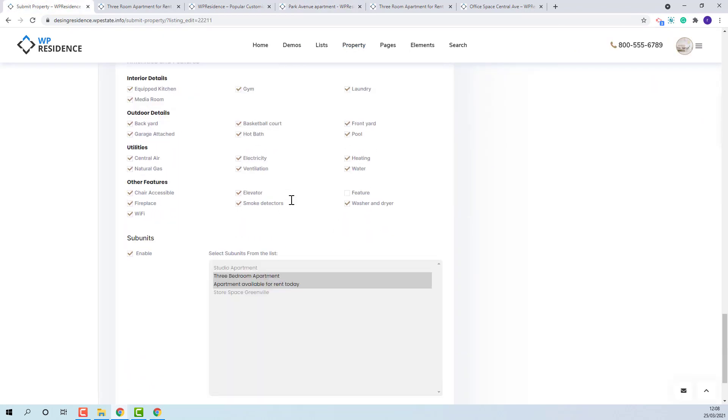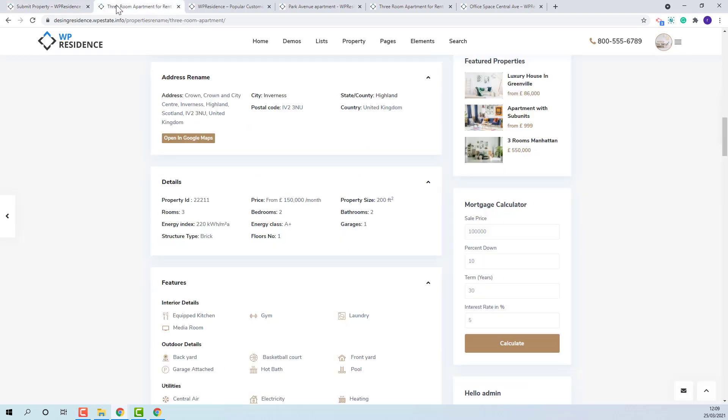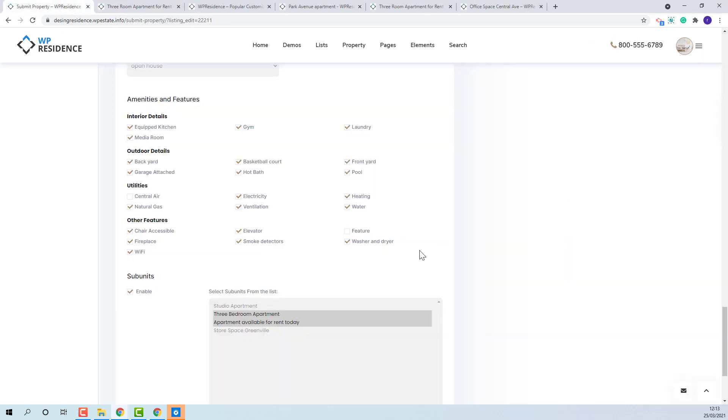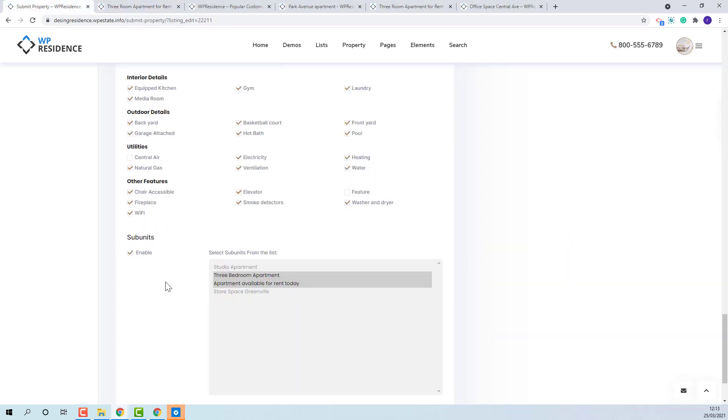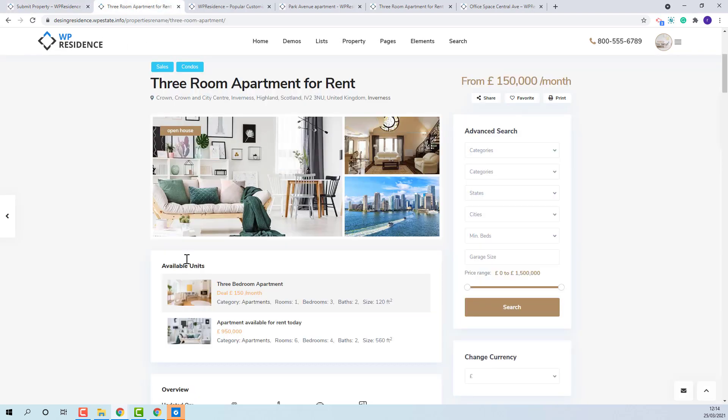In features and amenities section you can select more than one option. They will show here. The subunits section can be used if this property will have other properties linked. You need to enable the option and select the listings that will be set as subunits. They will show here.